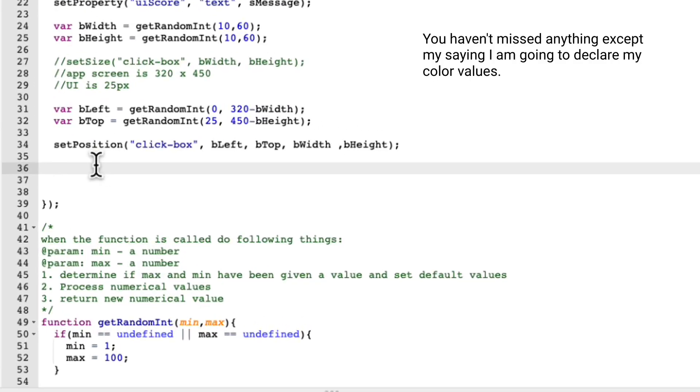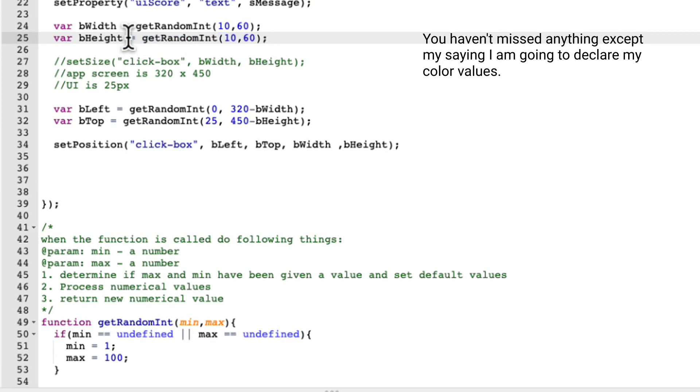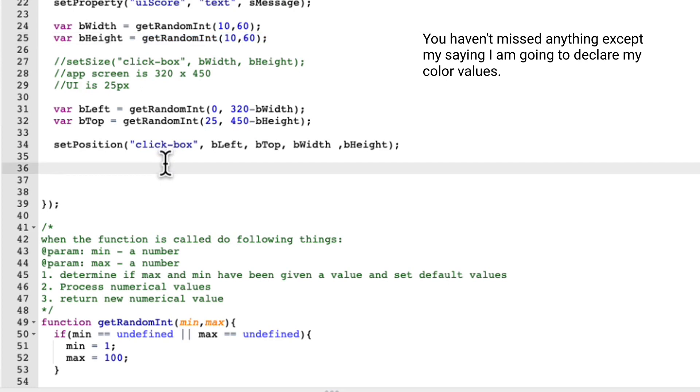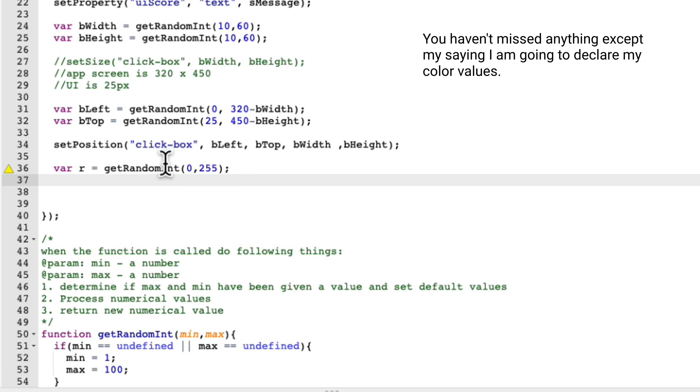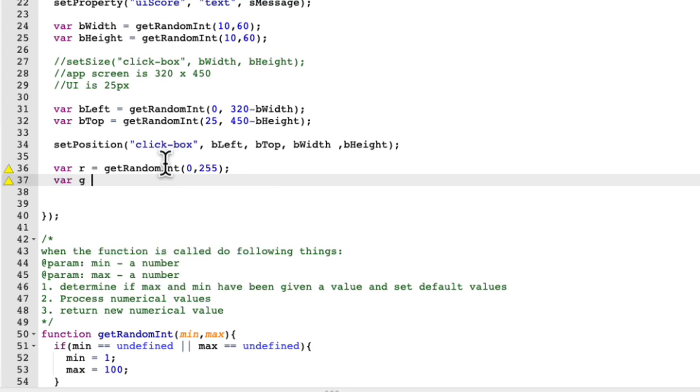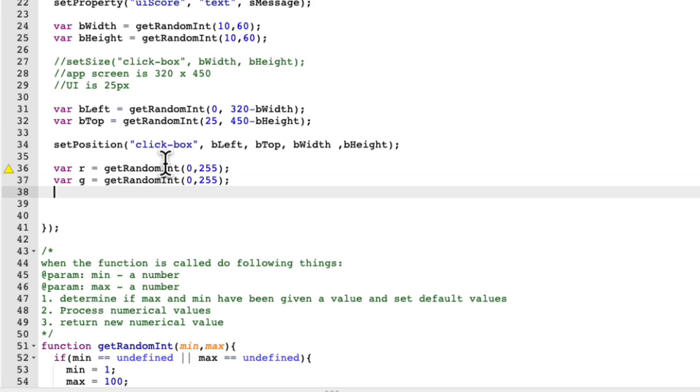All right. You know, I'm just going to go ahead and keep using my getrandomint. So I'll just copy this right quick. Actually, let's copy it from the equals. Command C. And I am going to var R, command V, instead of zero to 60, I want it zero to 255, because I'm going to be making an RGB value. So var G, same thing. Command V, I'm going to change it zero to 255. And then var B, again, zero to 255.